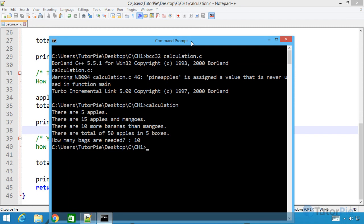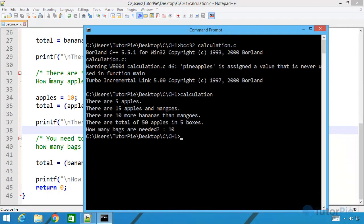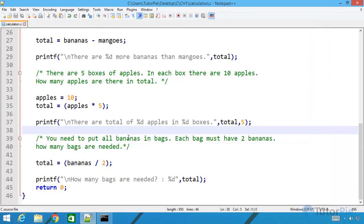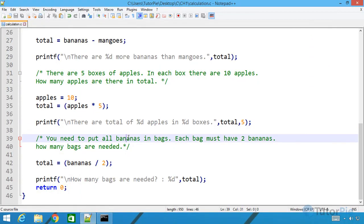This is how we perform basic arithmetic operations in a C program. In the future when we create sample codes and projects we will use these arithmetic operations. I hope you understood the basic concepts about arithmetic operations in C. Thank you for watching.